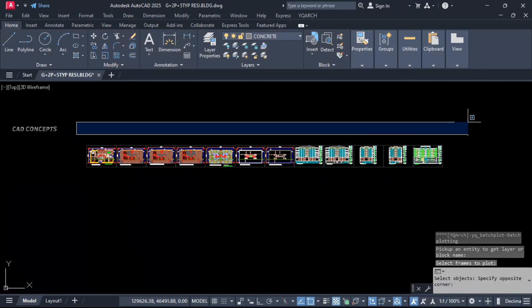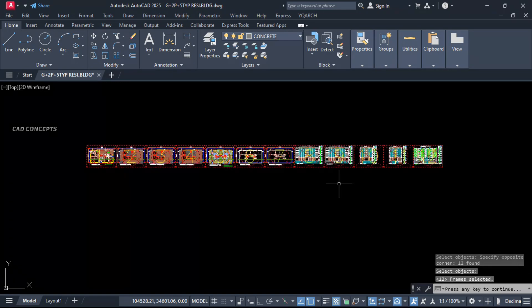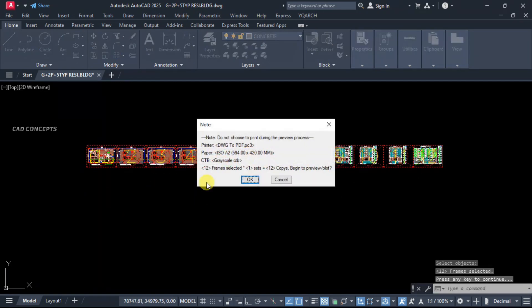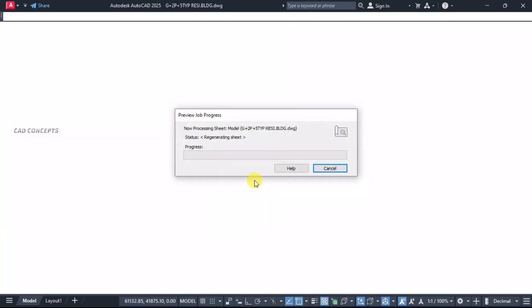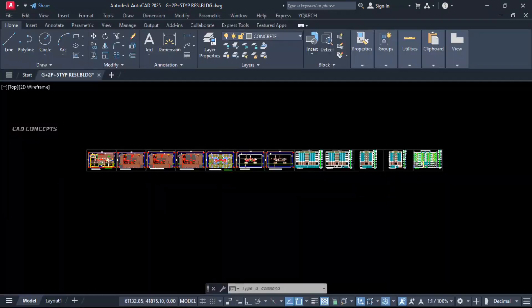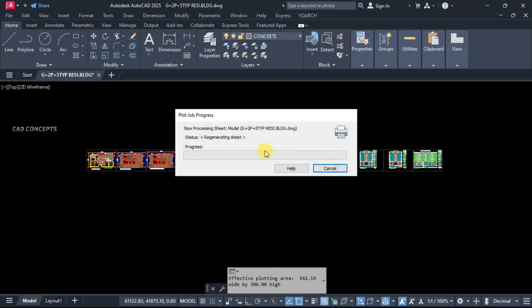And just select all. And just enter one time. Number of 12 sheets got selected. As you see here. Now what we will do - just enter one more time, click okay, and skip. Don't enter. Let this here, start plot from the beginning.